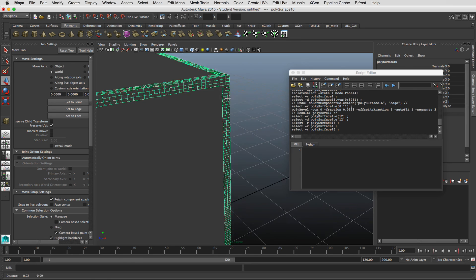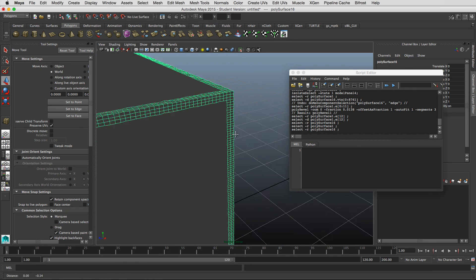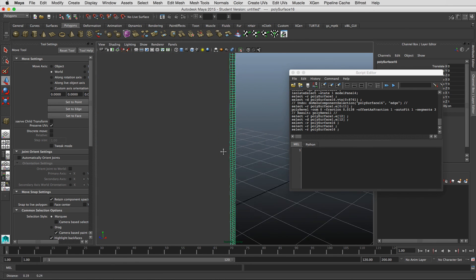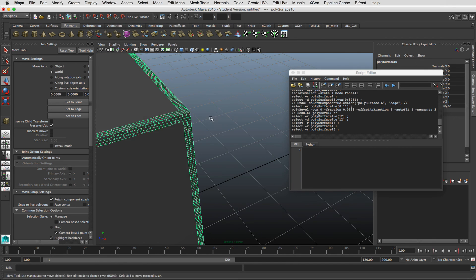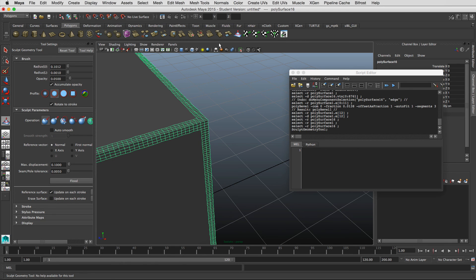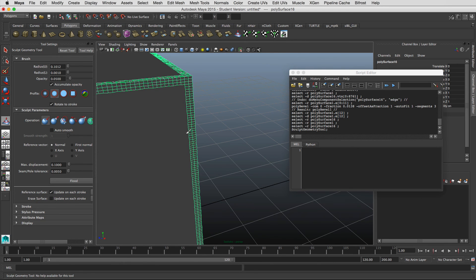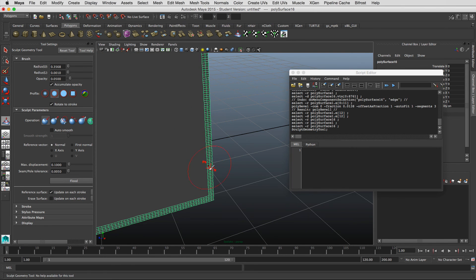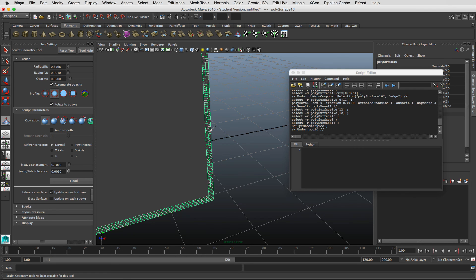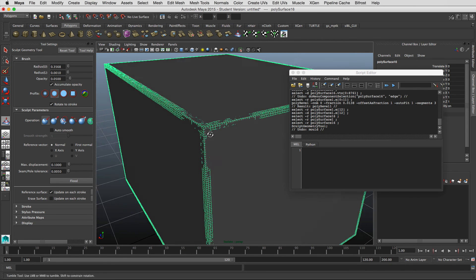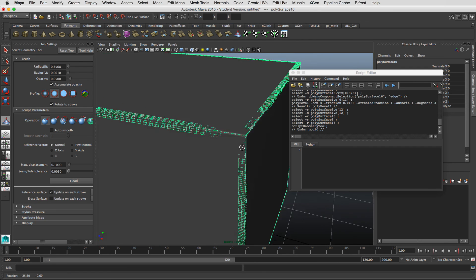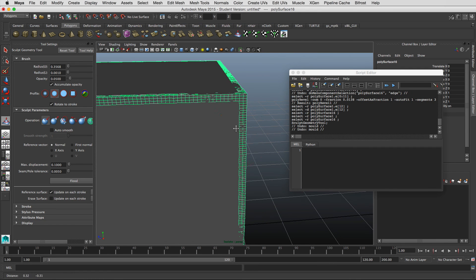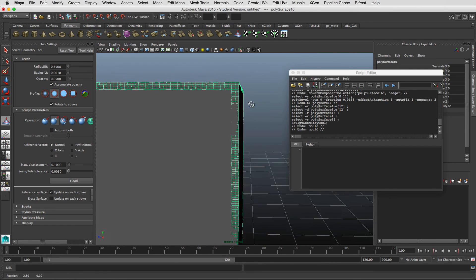So after you get to this point, it's kind of the high frequency noise on the edge. But you can also go to your sculpt geometry tool and start pushing things in just a little bit. So that you get just a little bit of variation in the surface. So you can push and pull...